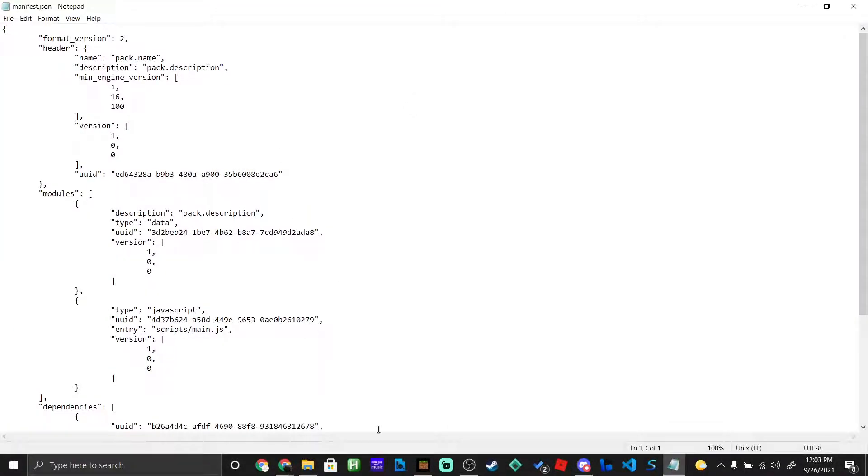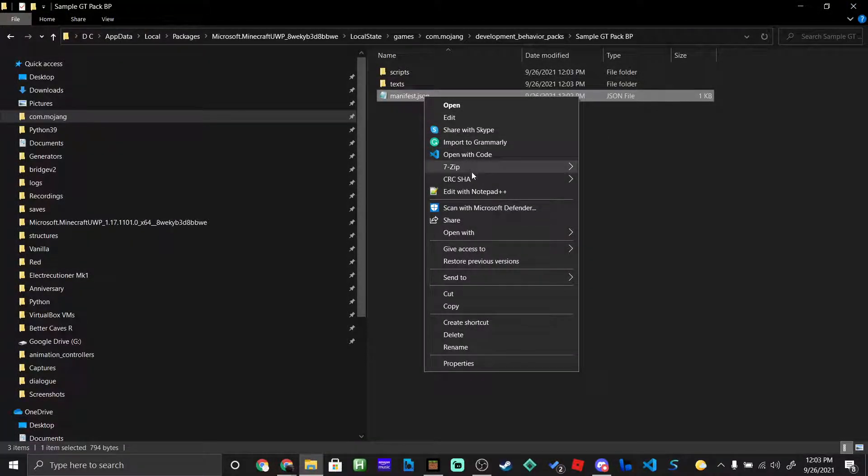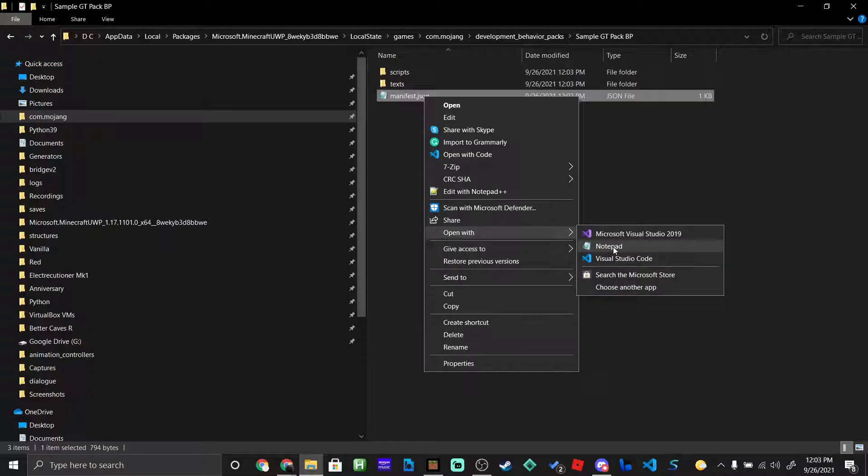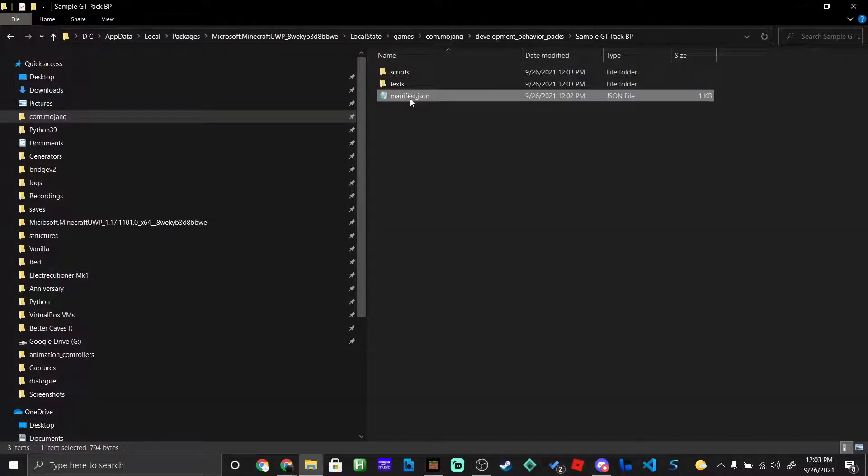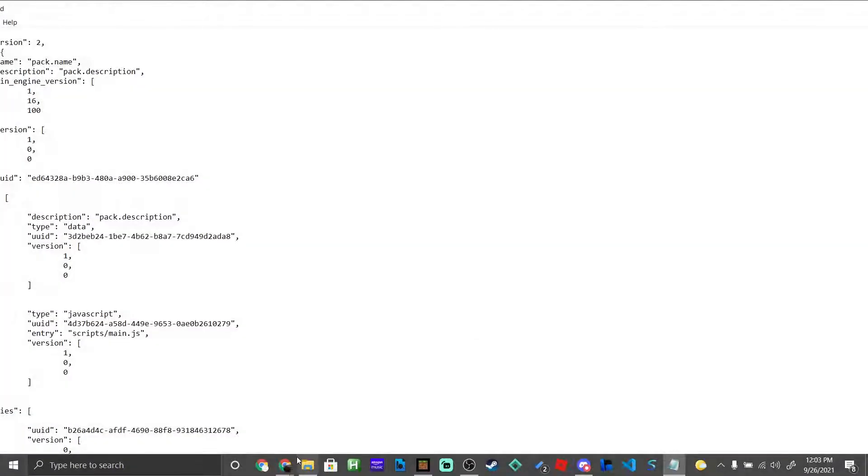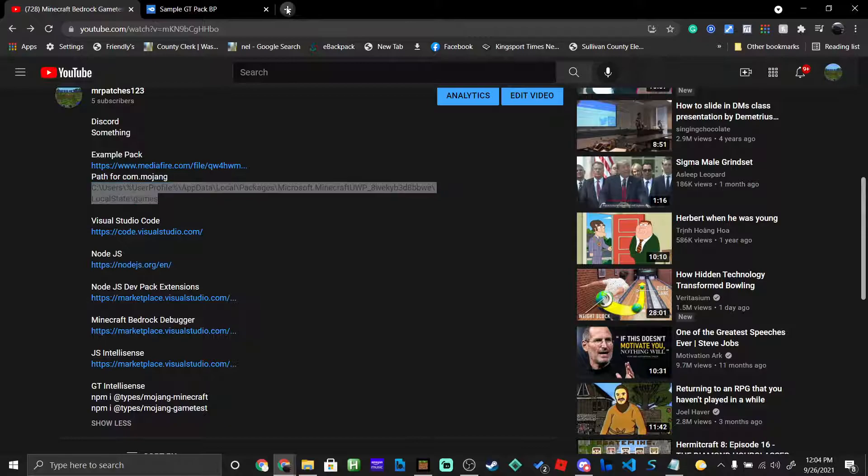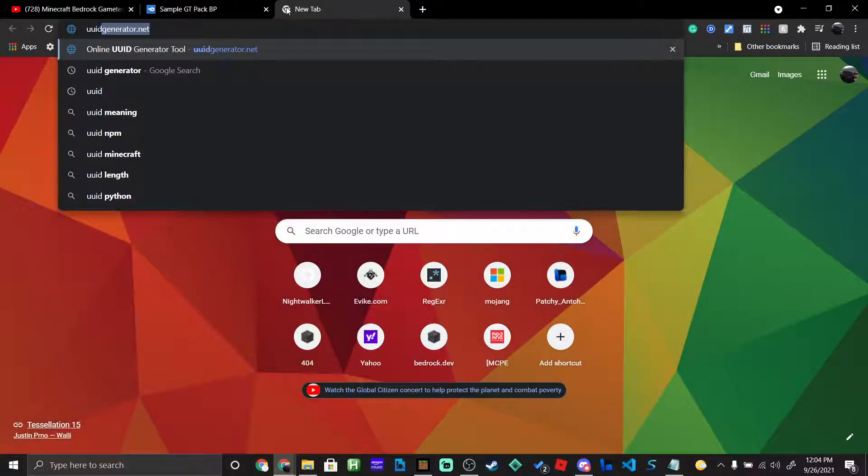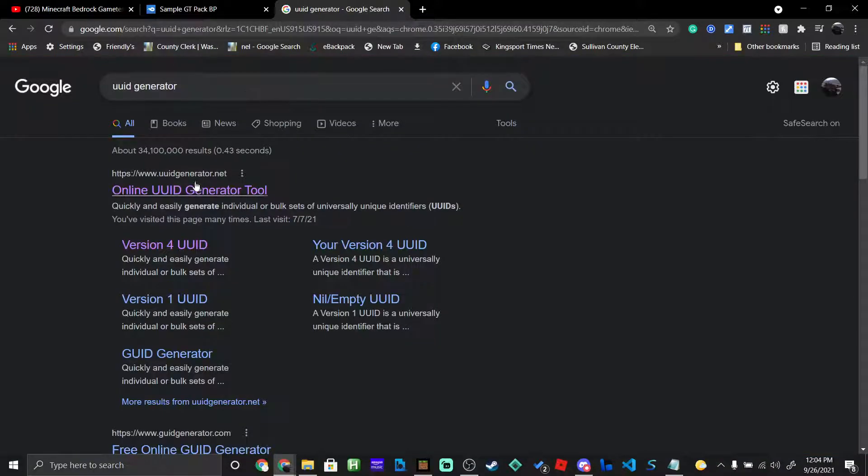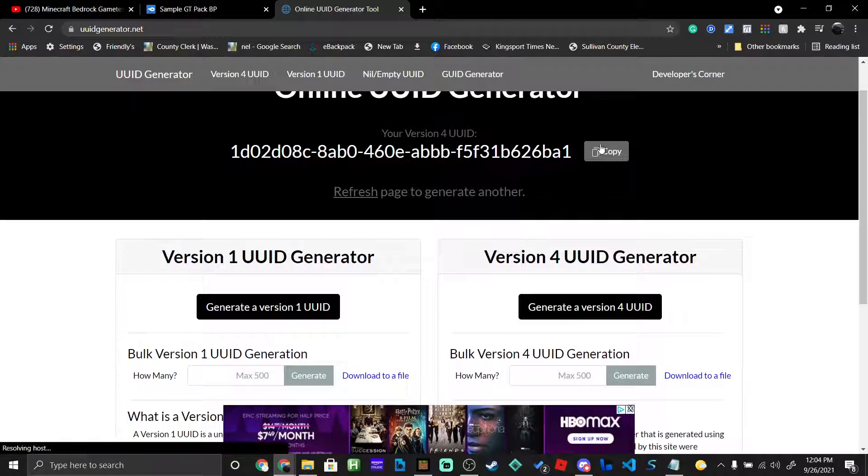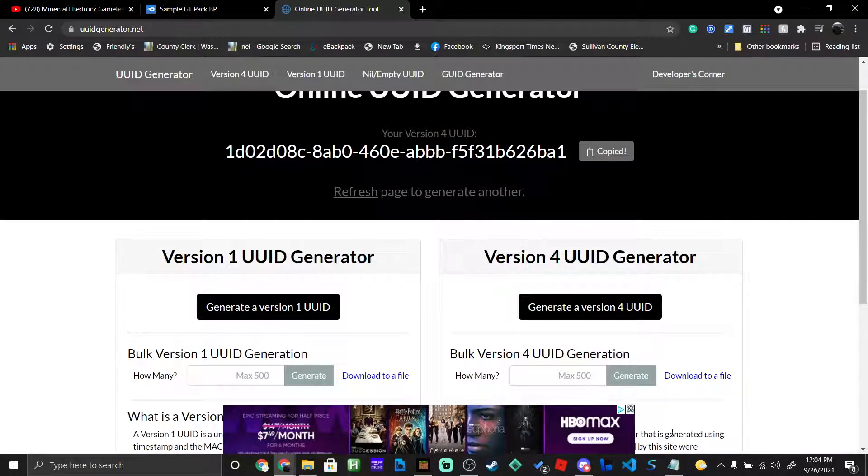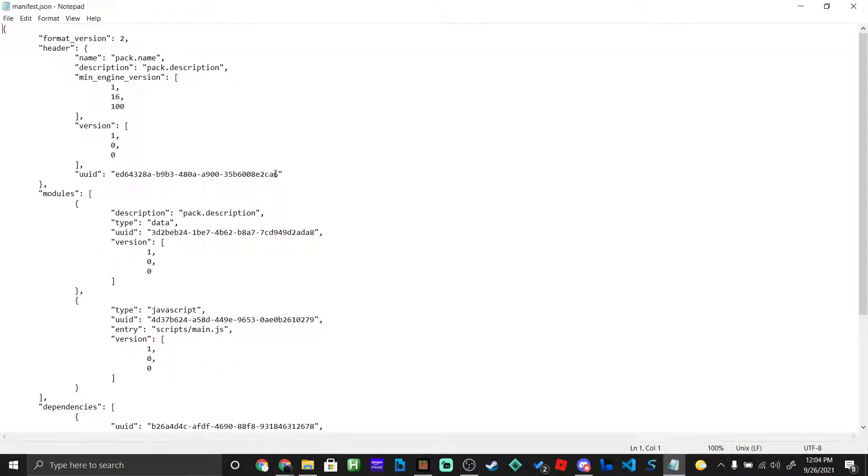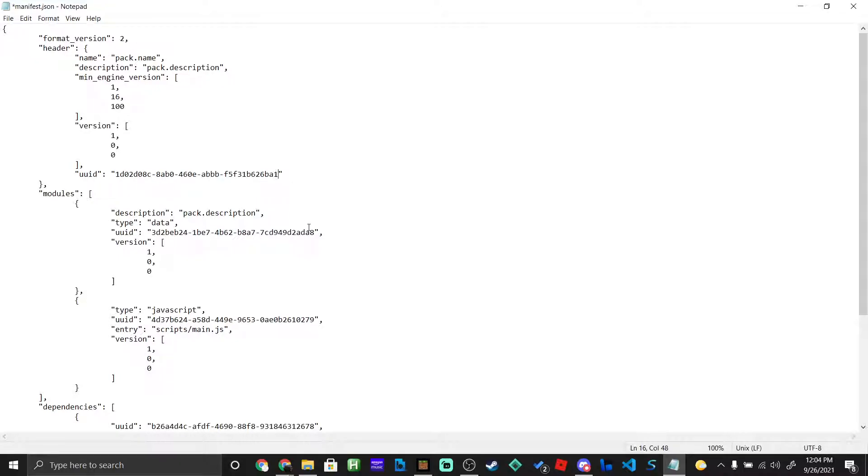What you're going to see is Manifest, Texts, and Scripts. In Manifest, we're going to open that up with Notepad. We haven't installed Visual Studio yet, which we're going to do in a second. We're going to go back to Google and search UUID Generator. Then we're just going to go to here and click Copy. Then we're going to go back to our Notepad and select from this first quote to the second quote and paste it in.